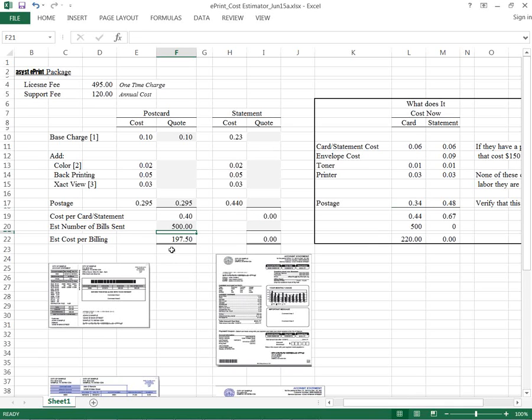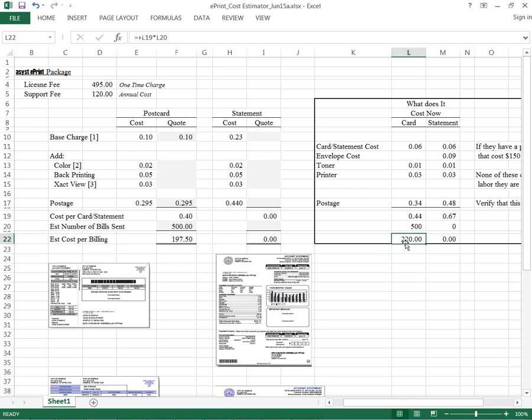So you can see by outsourcing it, it's $197.50 a month. And then if you did it yourself, which has the cost of the form, the toner, the printer, the postage, it's $220. And that doesn't include your labor. So it is very easy to save money. You can add in options.